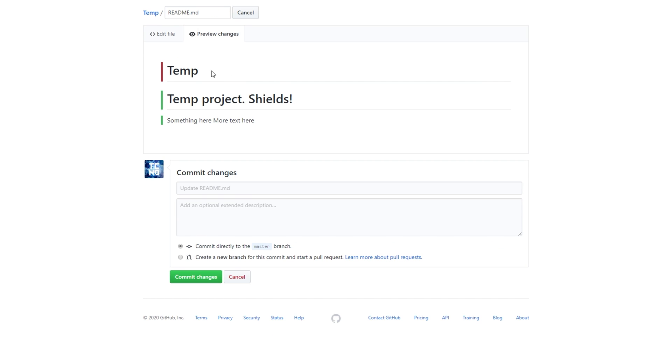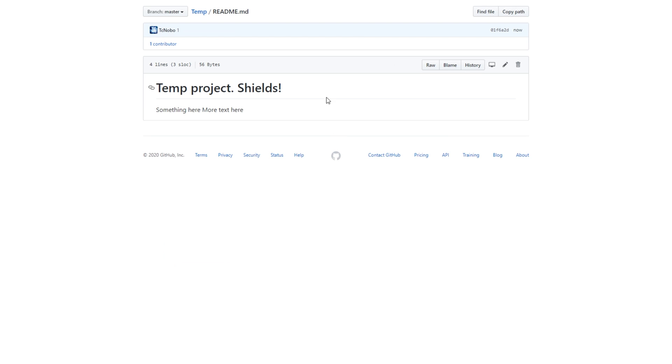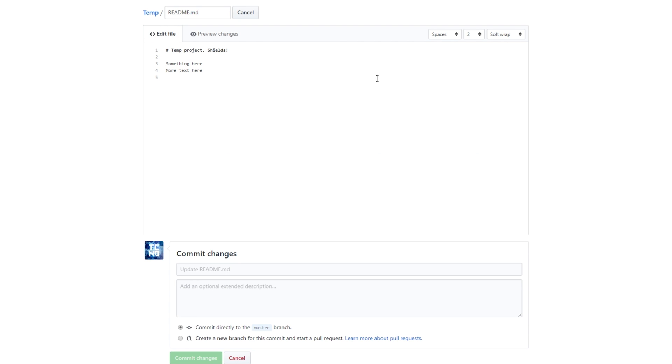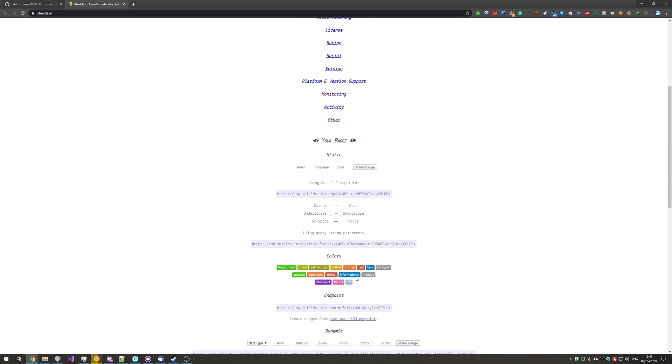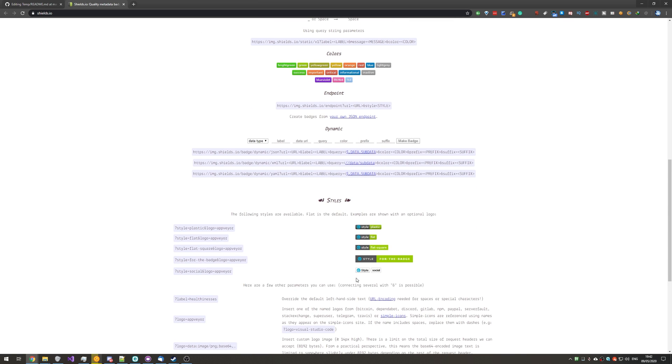Once you have yourself a simple readme, as such, this is what it looks like. What you need to do is simply edit the file and head across to the link in the description down below, shields.io. When you're on this page over here, there's no sign-in, there's no nothing that you need to do.